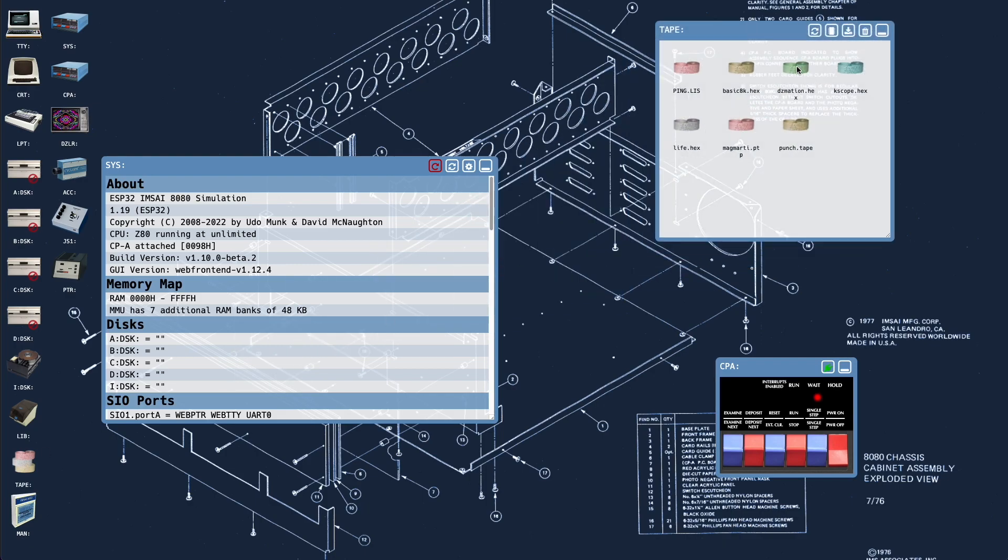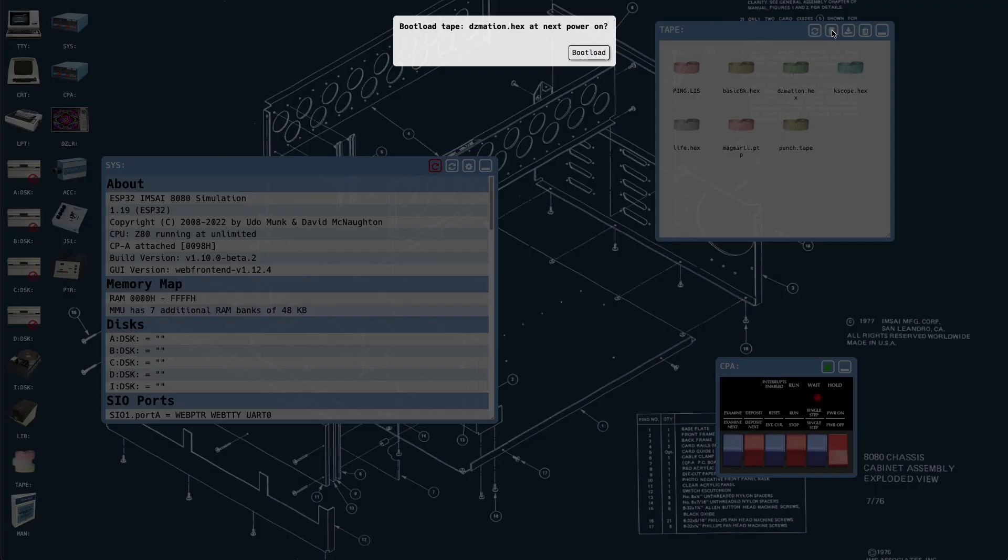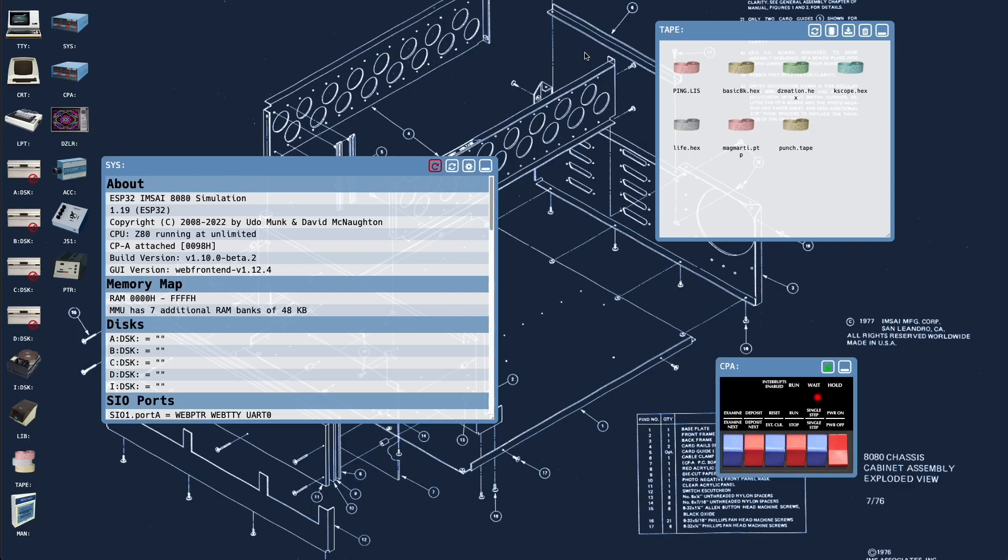And this time we will drag the DazzleMation.hex tape up, drop it on that new glyph, and it says bootload tape DazzleMation.hex at next power on. If we hit escape it'll cancel the operation. We have to click bootload to confirm. And now when I power cycle using the power switch on the front panel.